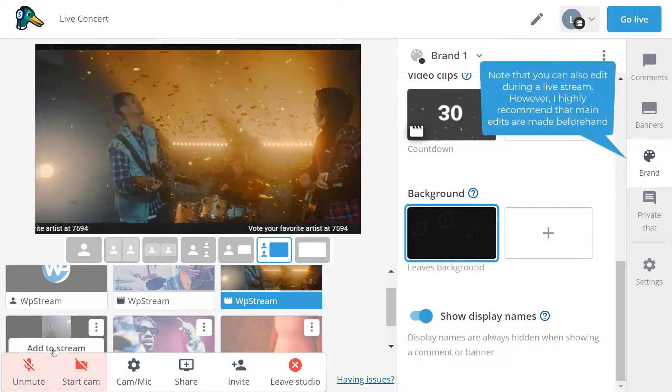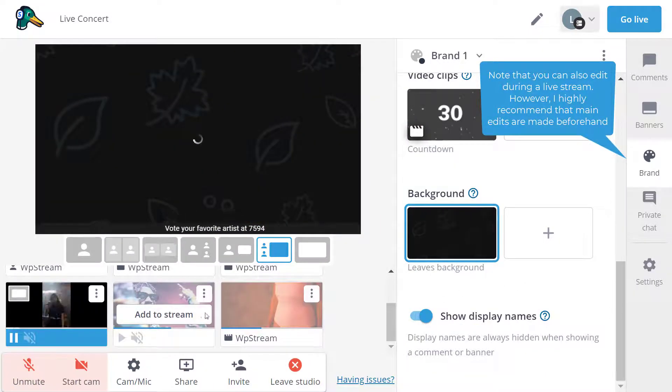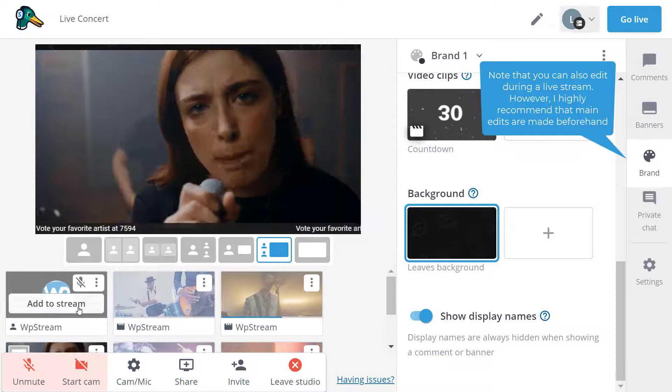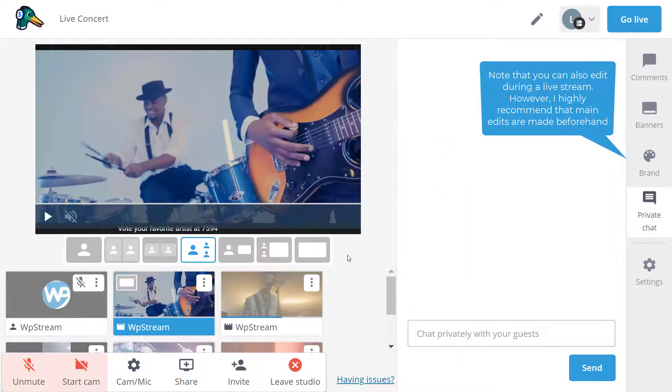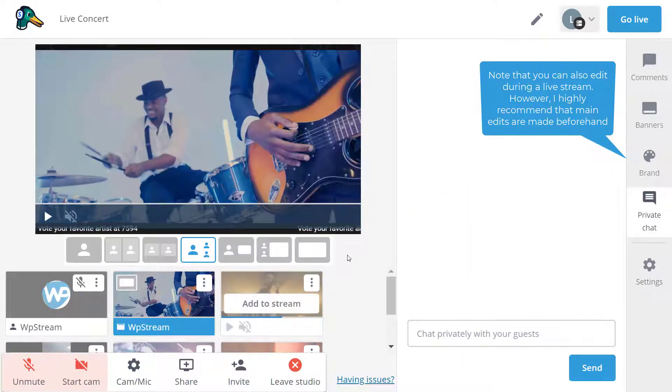And as I said, you can add the stream whenever you're ready for it to play. And you can make all these changes while still offline, before you go live.